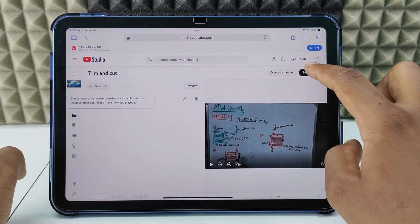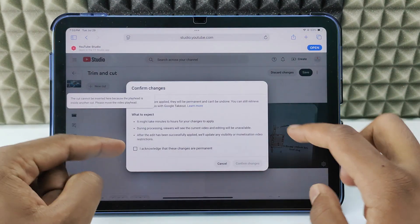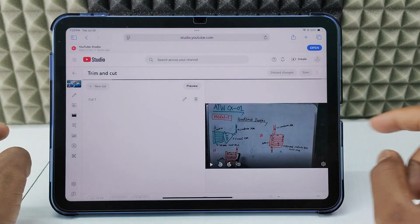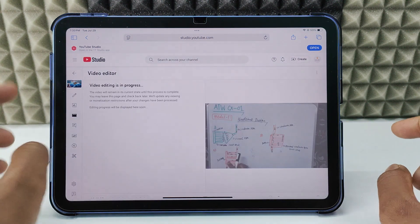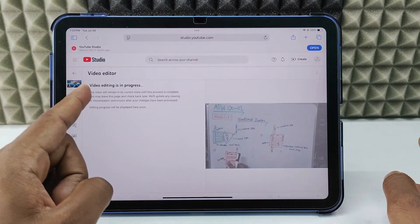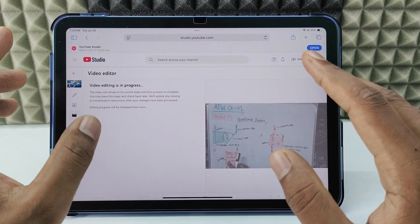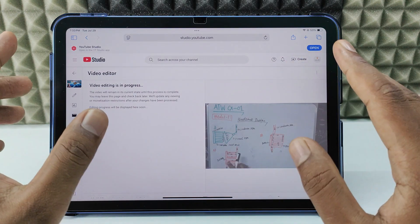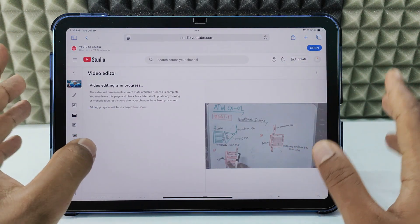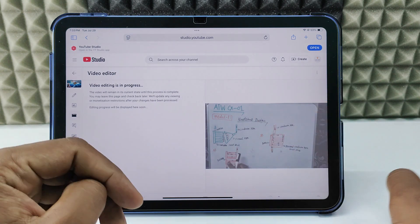Now just click 'Save,' then click 'Acknowledge' and 'Confirm Changes.' That's it — it's done. Video editing is in process. After one or two hours maximum, it will update automatically.